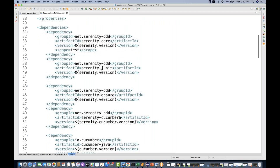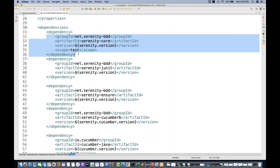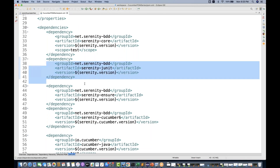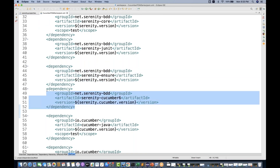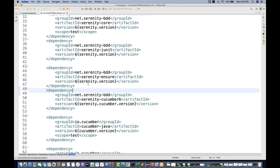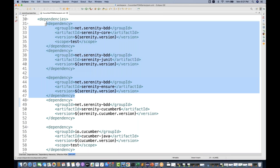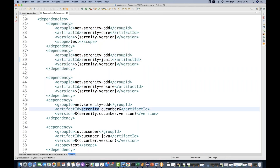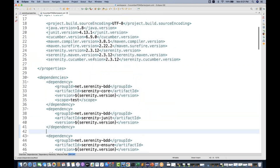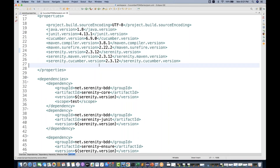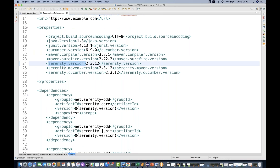After that you go to your pom.xml file and add a couple of dependencies for the Serenity Cucumber artifacts. There are three or four dependencies to add: Serenity Core, Serenity JUnit, Serenity Ensure, and Serenity Cucumber 6. You can directly add just Serenity Cucumber 6, but if you want JUnit extra features, add all four. The Serenity version I'm using is the latest — 2.3.12 — maintained under my properties section.